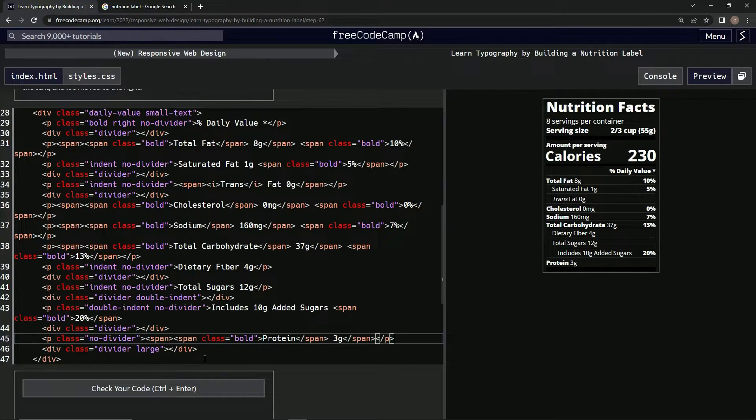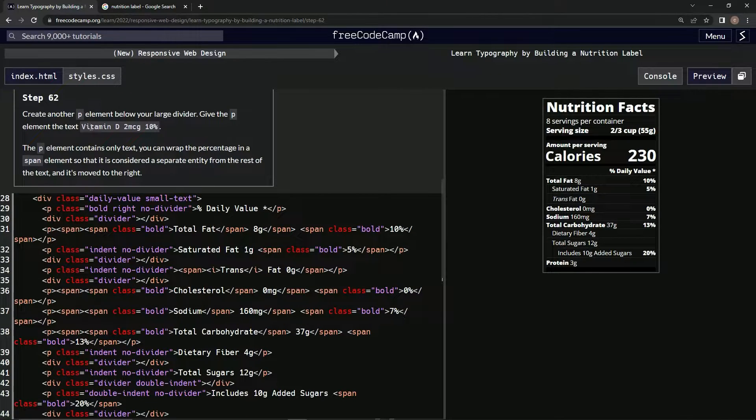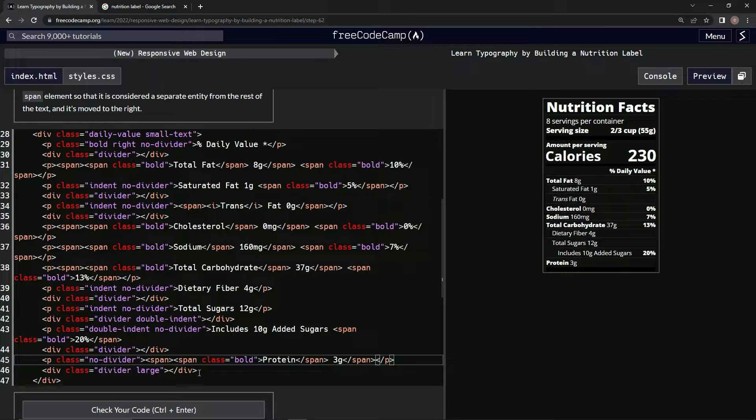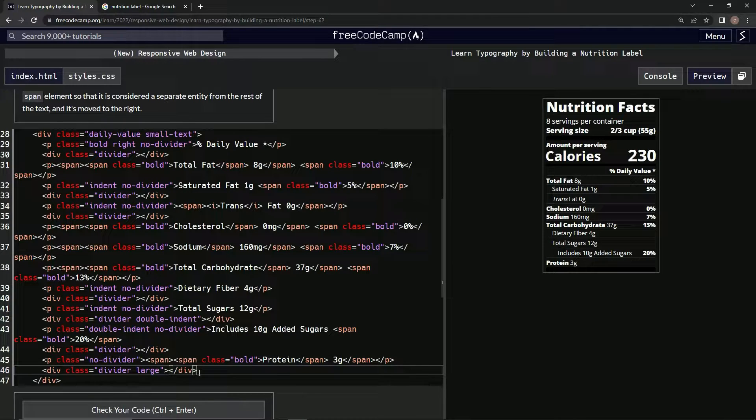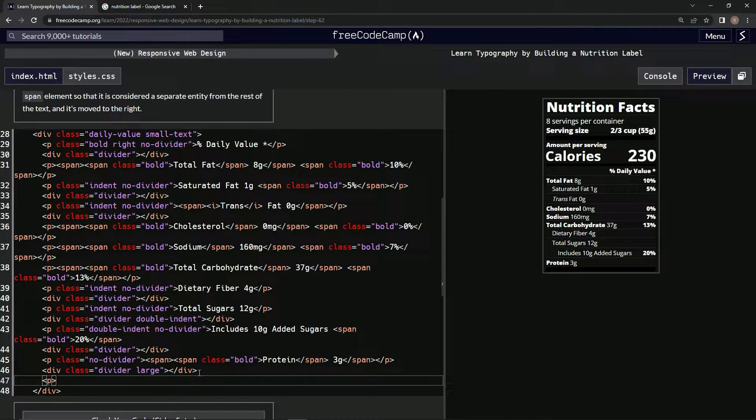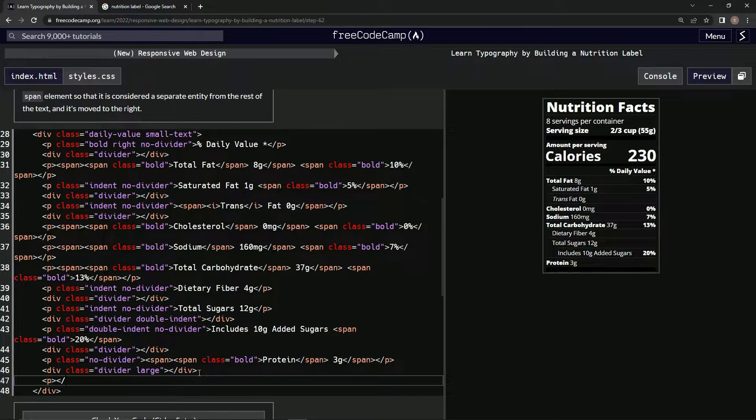Alright, so first things first we're doing this p with this text right here. We're going to come down here and say p like this, and then /p right here.